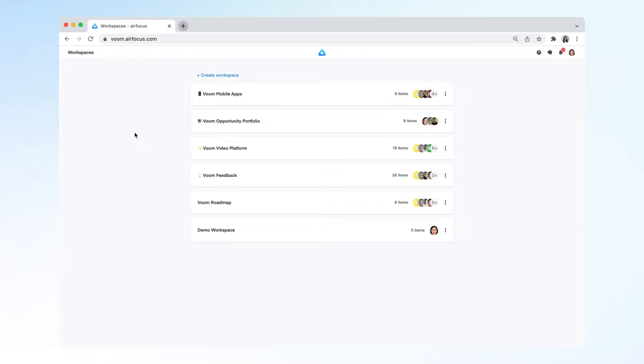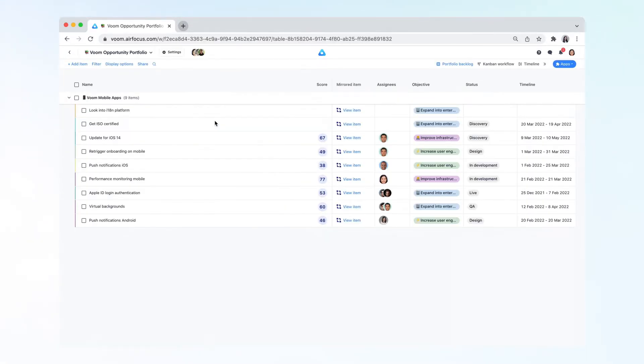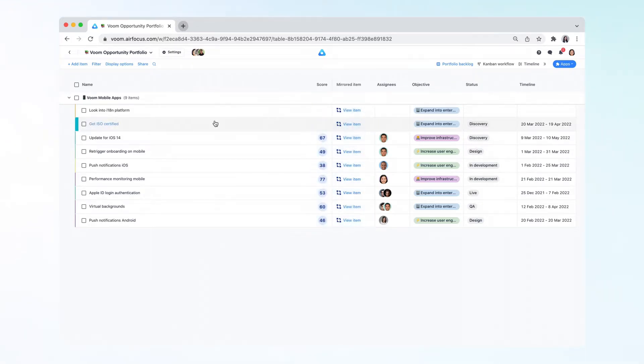Let's take a look at how this works in AirFocus by rolling up items from two other workspaces into a portfolio workspace. The portfolio workspace already mirrors items from the VOOM mobile workspace. As a next step, let's also mirror items from VOOM video platform.